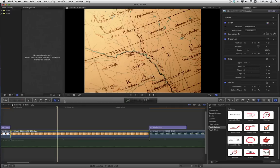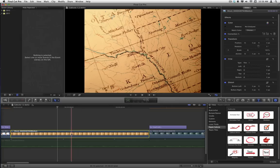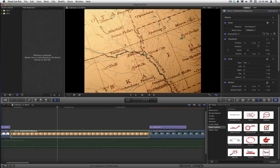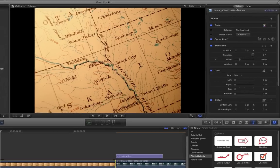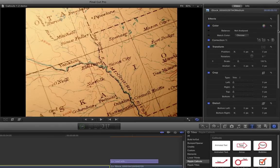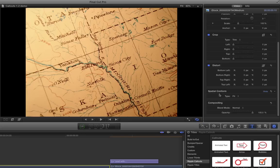So here we are in Final Cut Pro 10 and I have a clip of a map in the timeline. By default, when you add a clip to the timeline that doesn't match the size of your project, it's automatically scaled down to fit. If we look in the video inspector and scroll down, the spatial conform by default is set to fit.